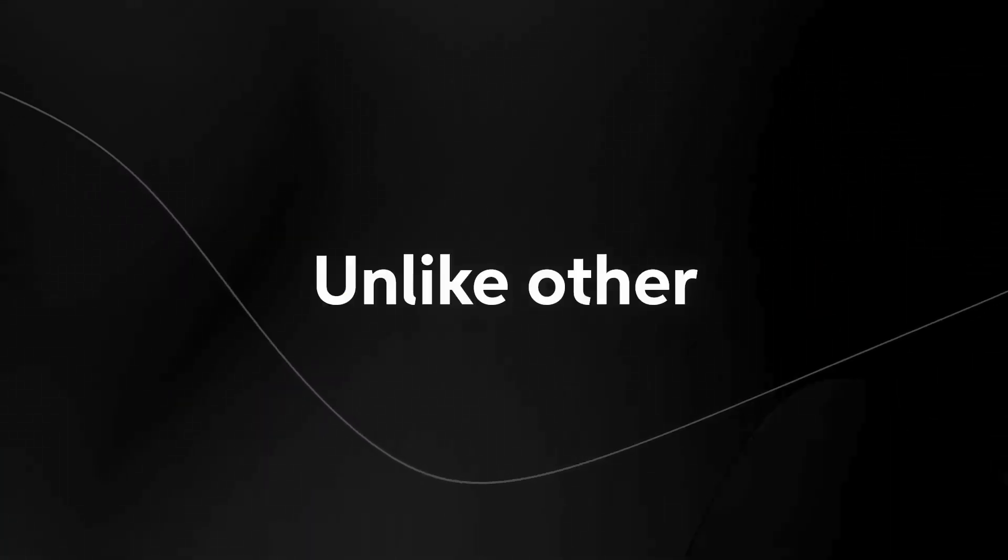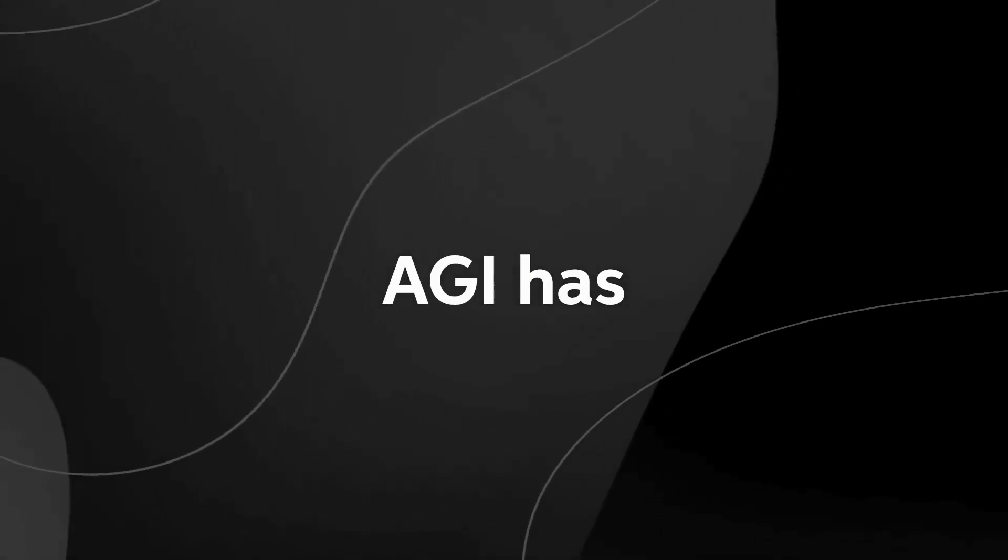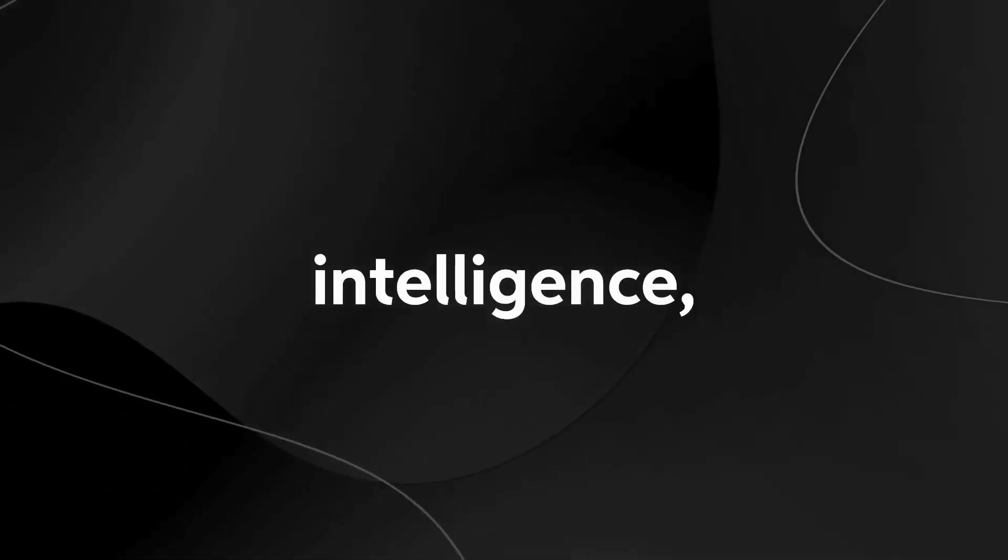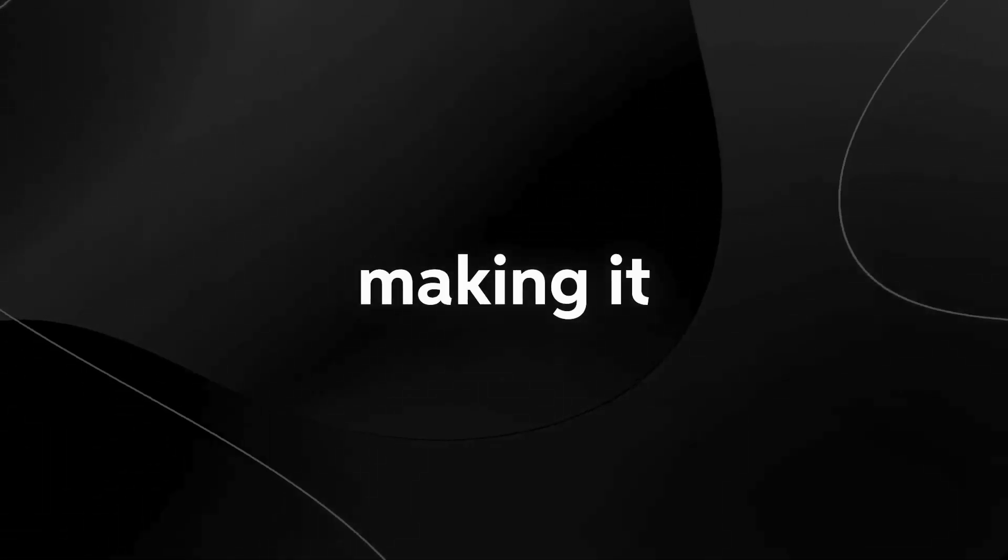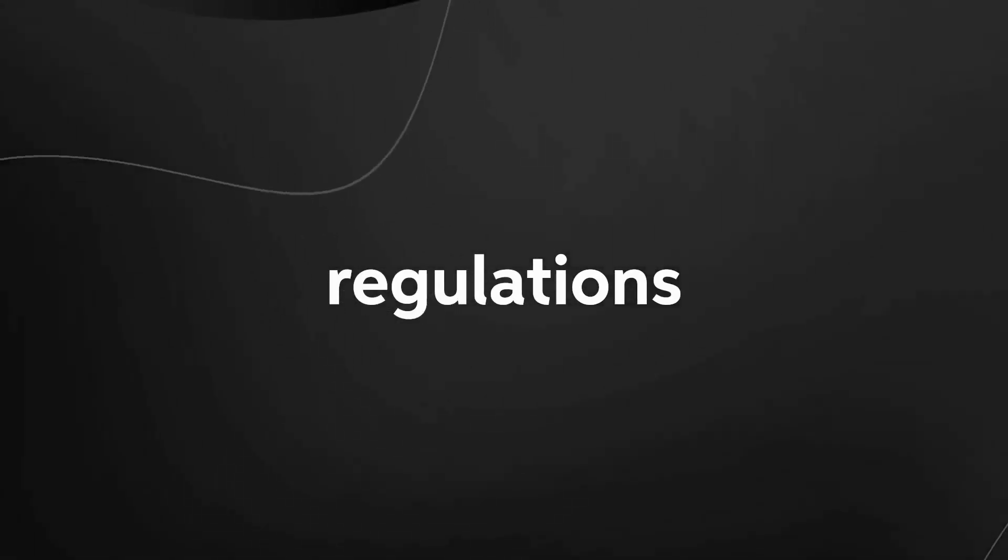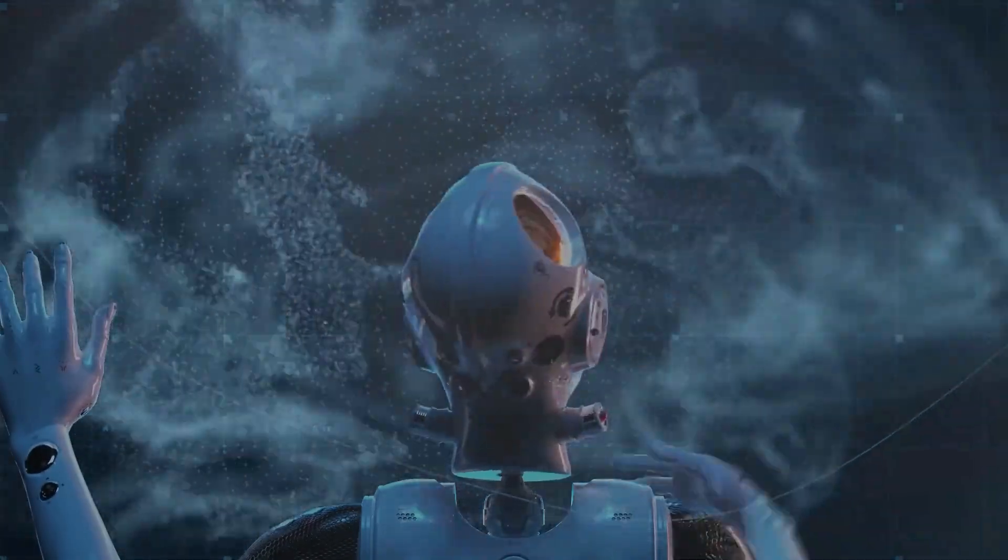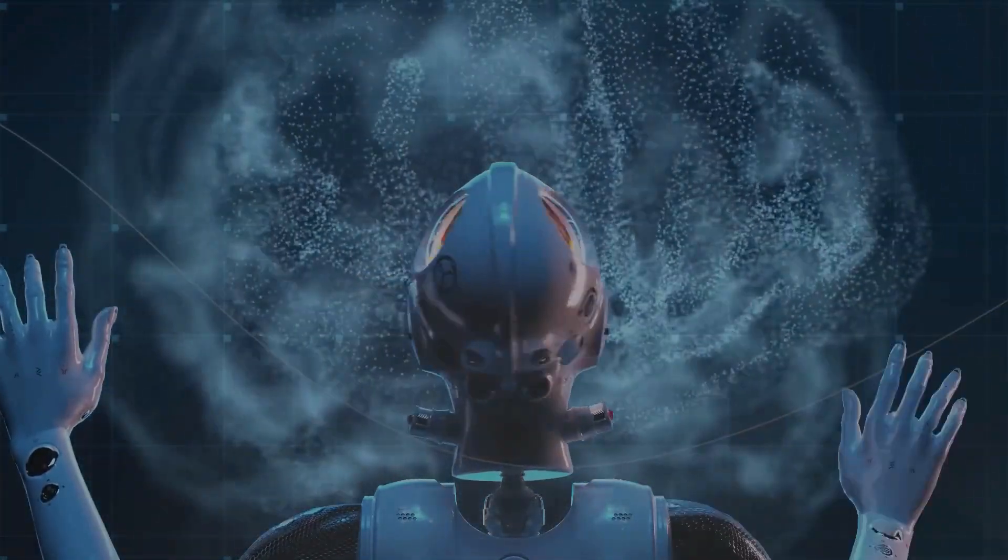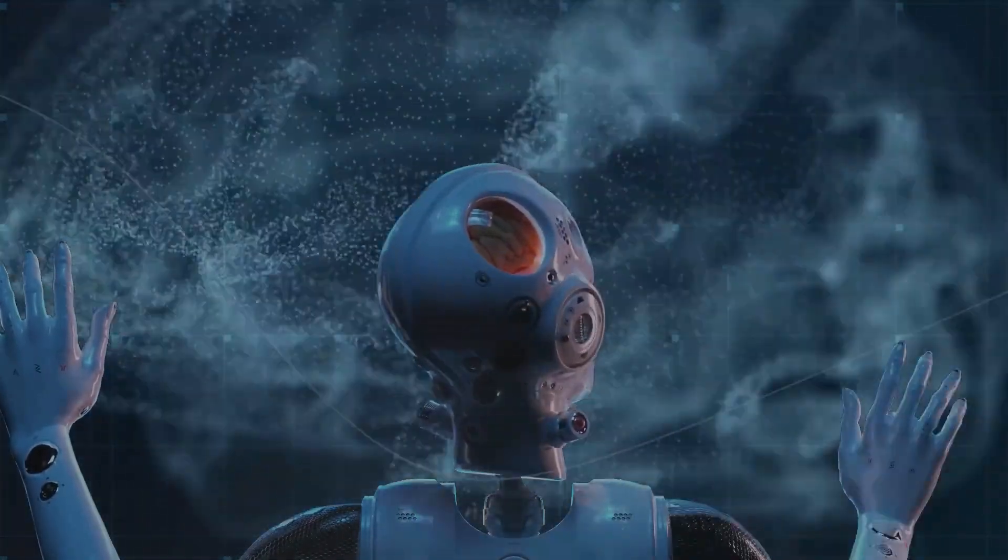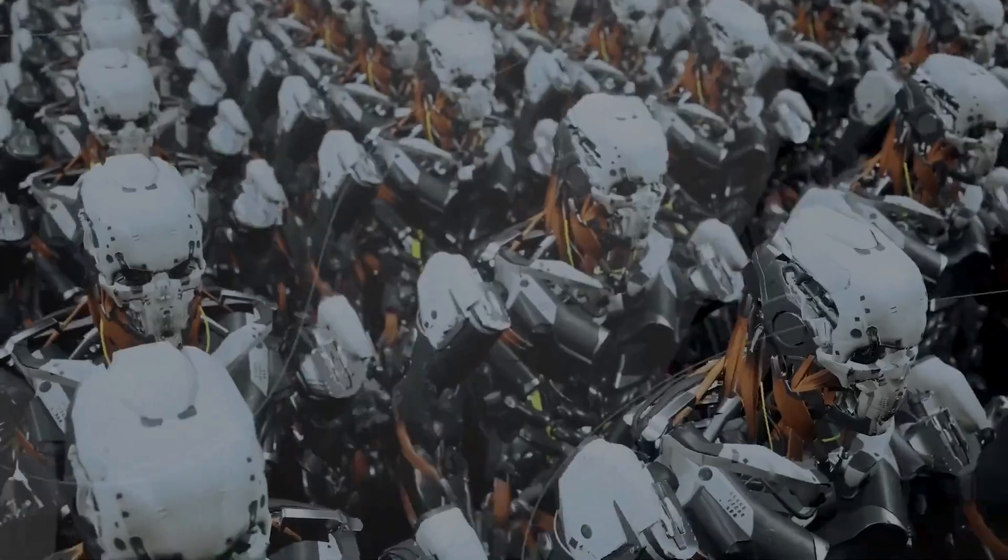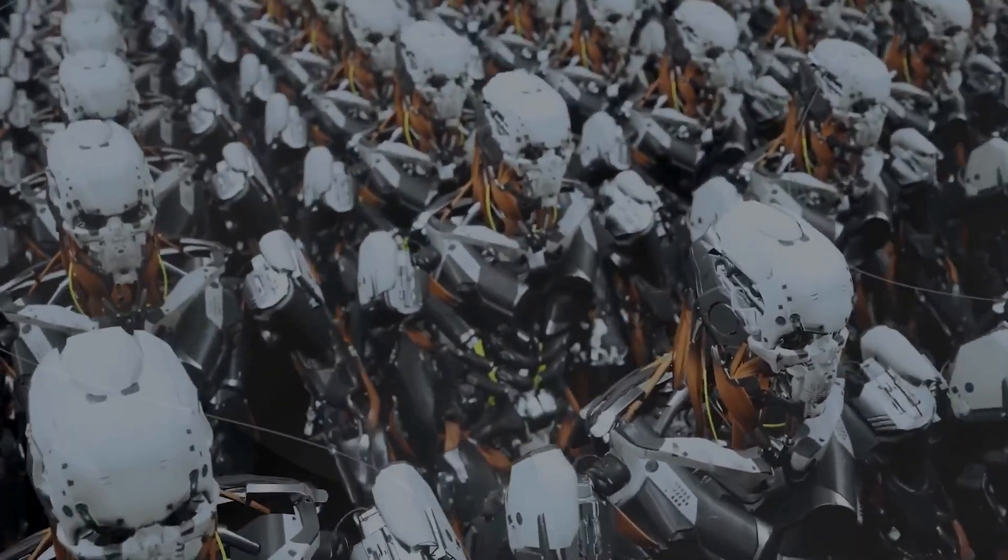Unlike other technologies, AGI has the potential to surpass human intelligence, making it increasingly difficult for traditional regulations to keep up with the exponential growth in capabilities. If we delay, we risk facing a scenario where AGI deployment outpaces our ability to set appropriate boundaries, leading to unforeseen challenges.